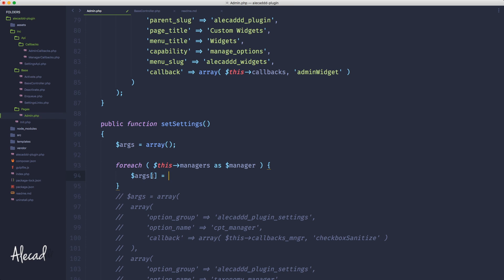If we don't specify the square brackets, we're going to override the array, so we're not going to add one custom field after another but we're going to constantly override whatever data we have in that variable. If we specify the square brackets, we're going to add to that array.